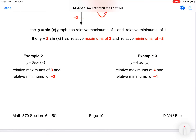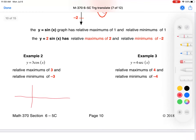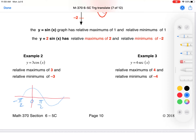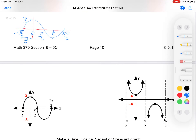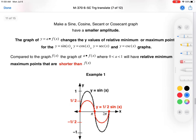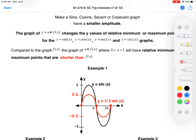A coefficient on the outside increases the amplitude with no effect on the period or horizontal position. For 3·cos(x): the original cosine goes from 1 to -1, but now those become 3 and -3. The graph is stretched vertically. As long as you label the max and min as 3 and -3 appropriately, you're good. If the coefficient is 1/2, the graph is compressed toward the x-axis instead.